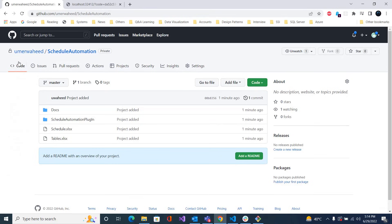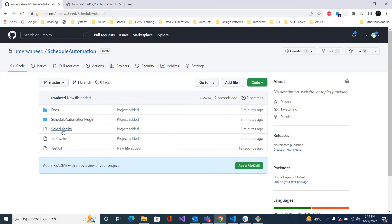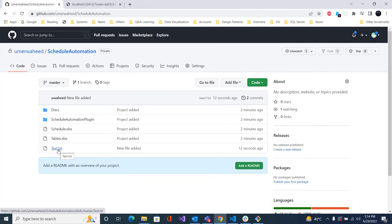If I refresh it, you can see the test file is added. So that's all about how you can upload your code to GitHub. In the next video we will see how we can clone a repository to our machine. Thank you, bye bye.